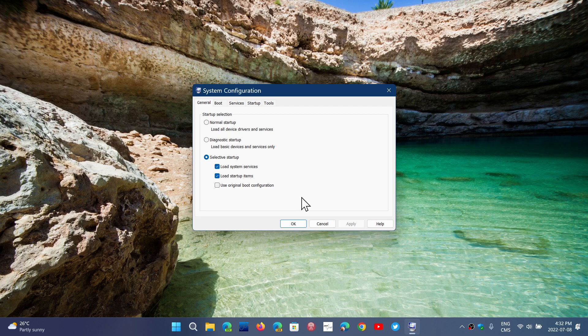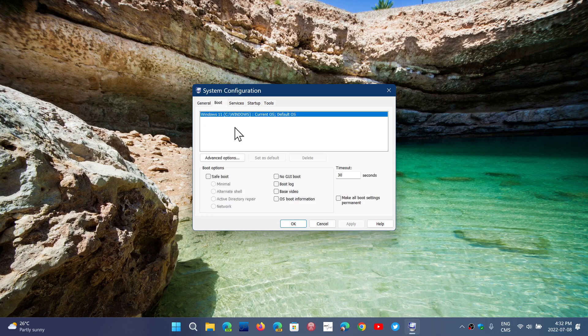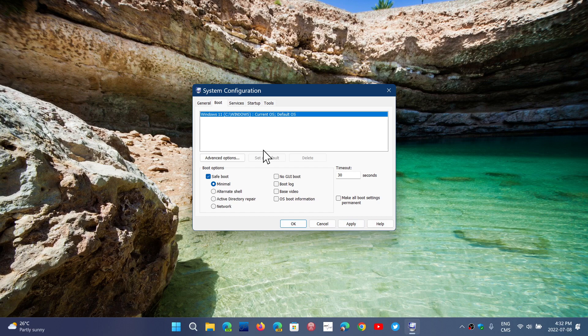Or like I said, go into the boot section and do a safe boot. You can just put the check mark, choose which type, click apply, and it's going to restart in that mode that you've chosen.